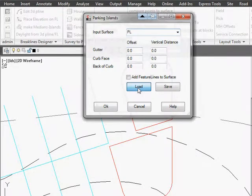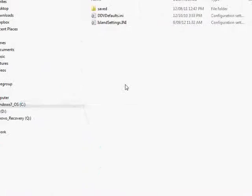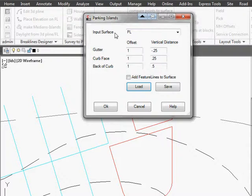We're going to load a file that we had previously and we're going to add these feature lines now to the surface.